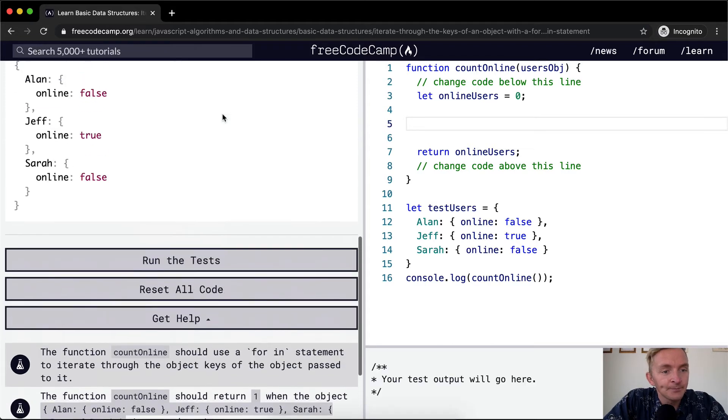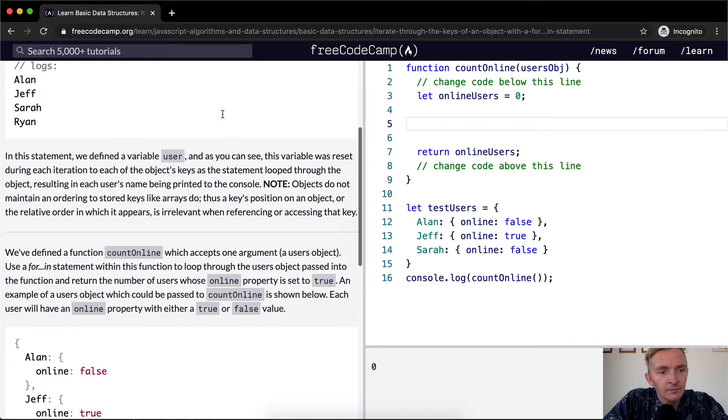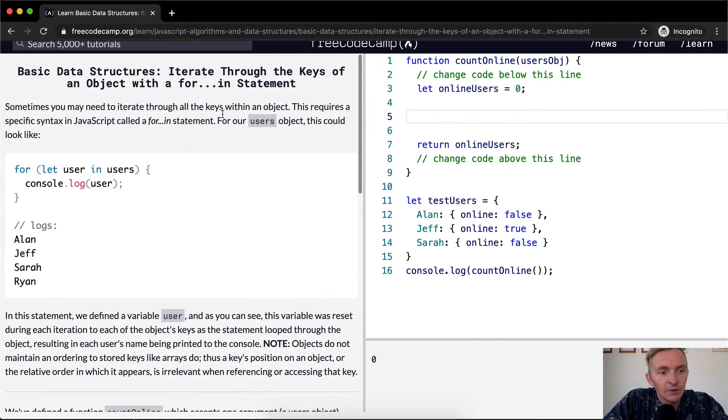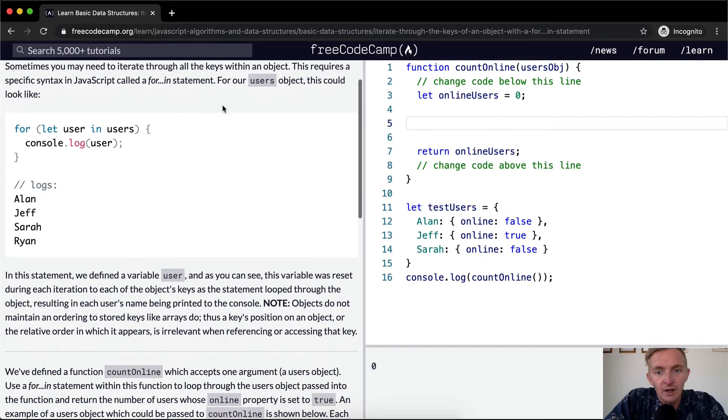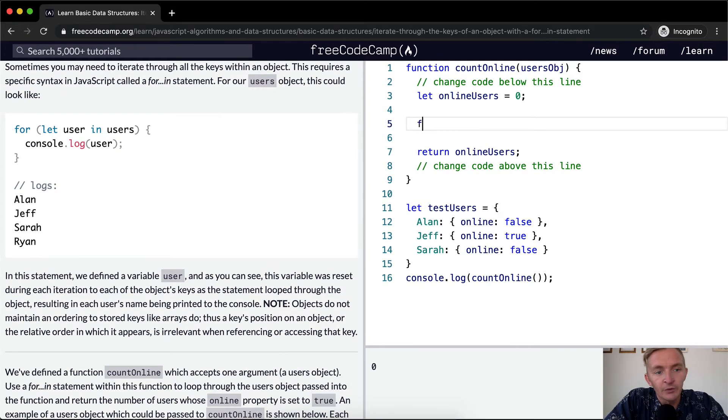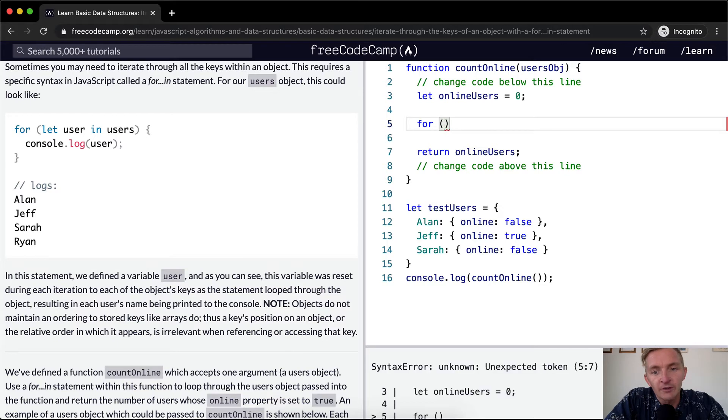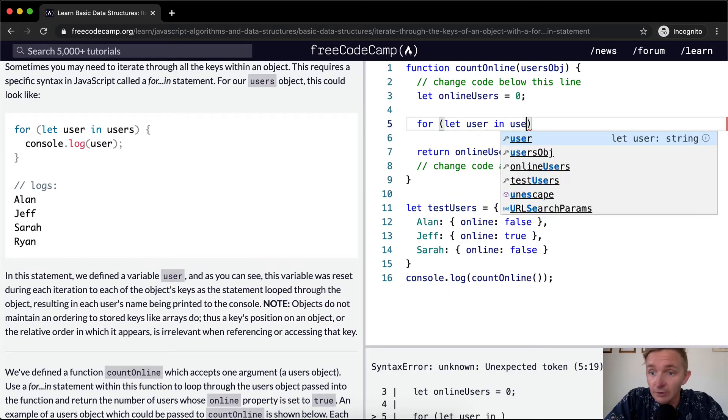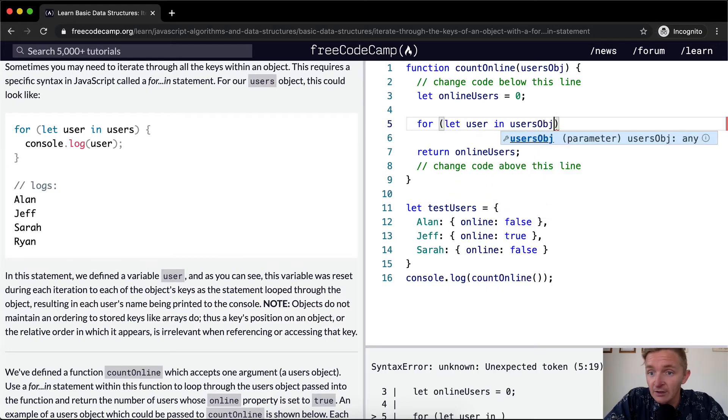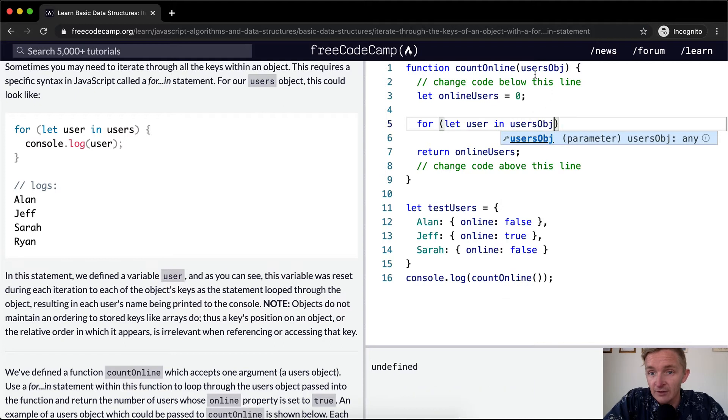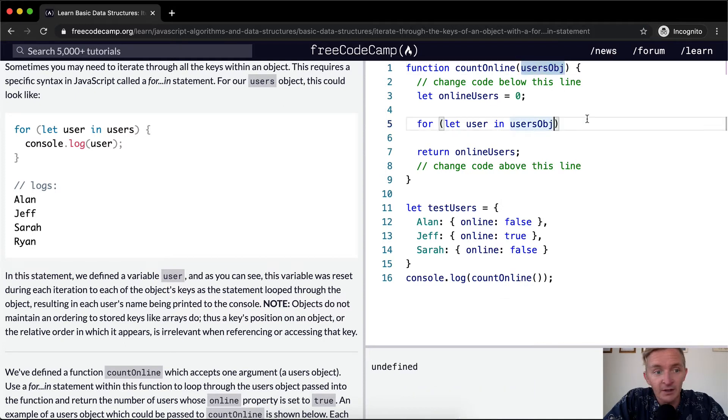So this should be one when we get this right and so the next thing we can do is we'll do a for loop so we want to say for and then we're gonna say let the user in users object, right? So that's this guy. We're taking the parameter that's being passed in.